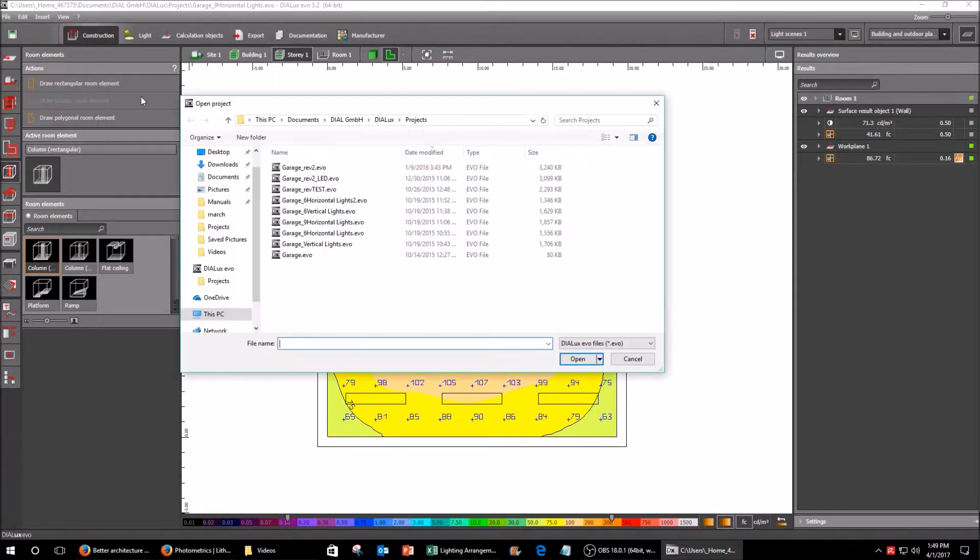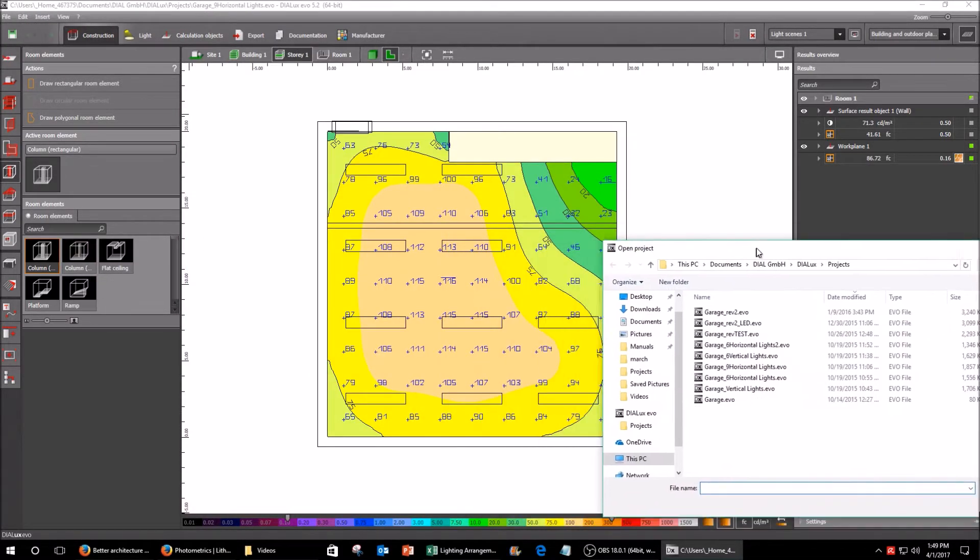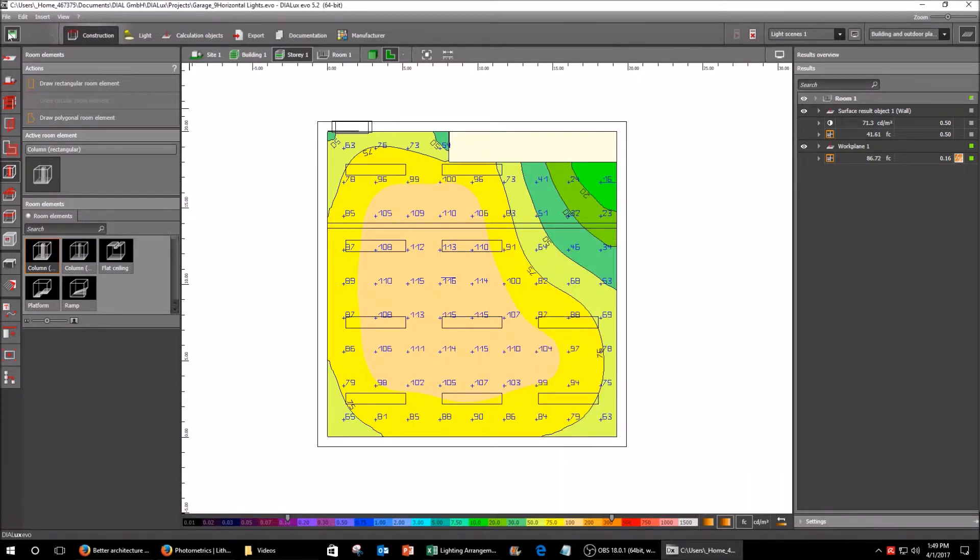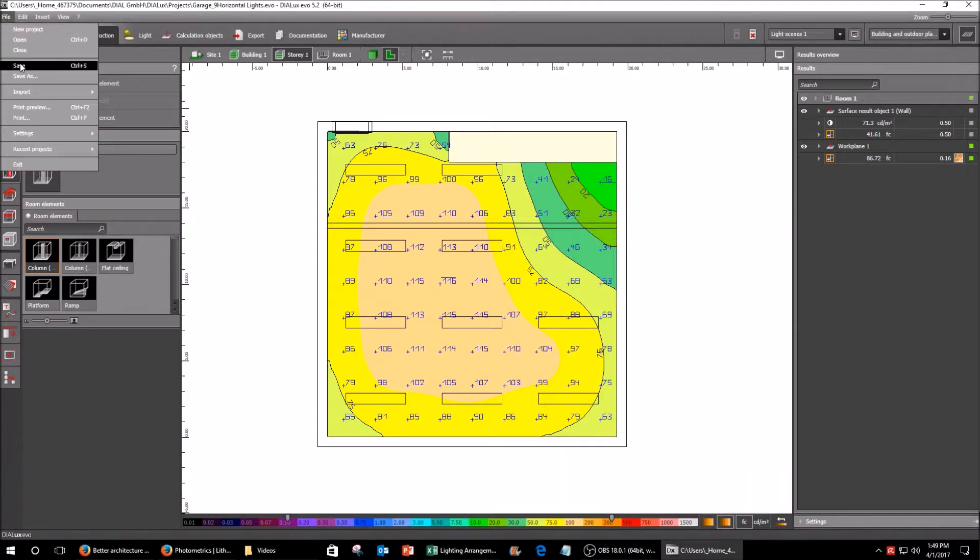I'll show you a few other ones. I also tried them with different amounts of lights. So I tried nine and I tried six.